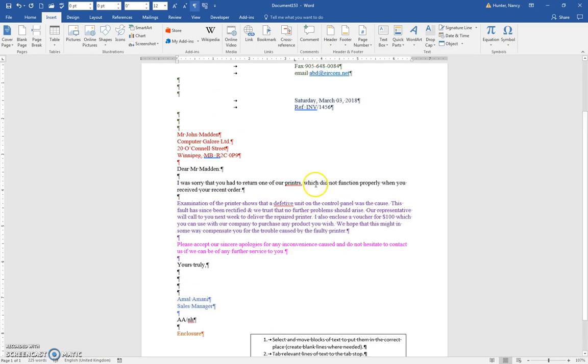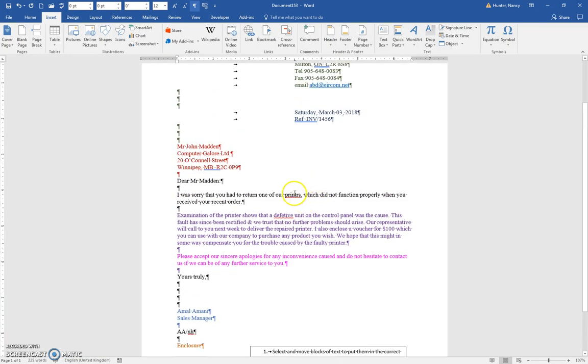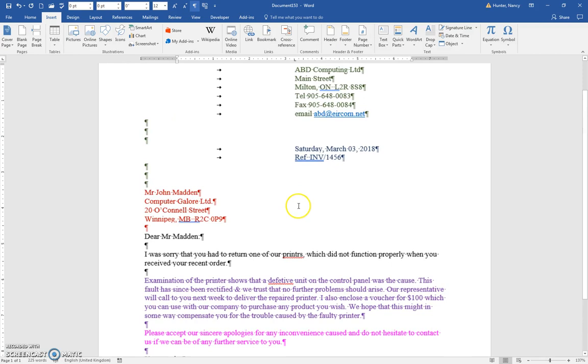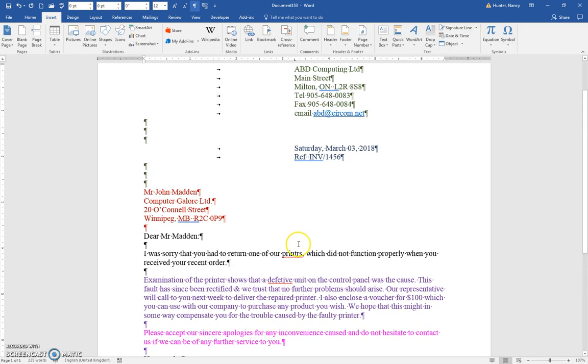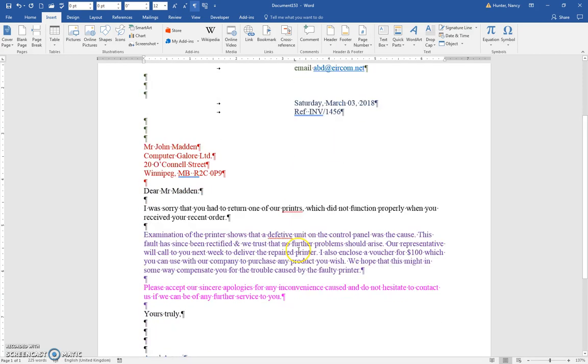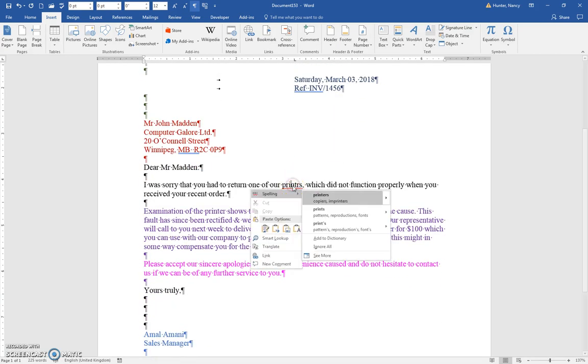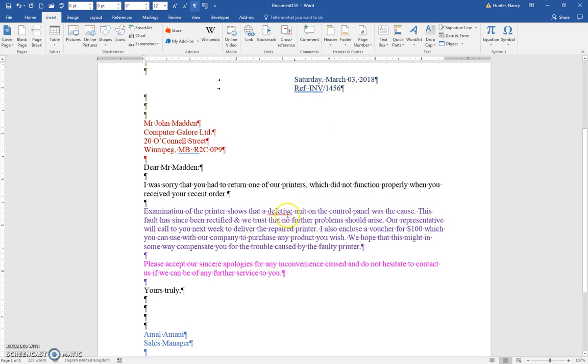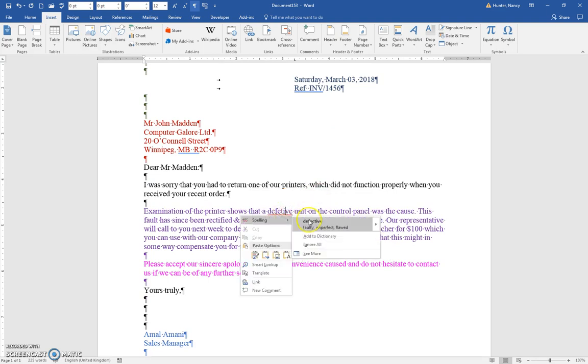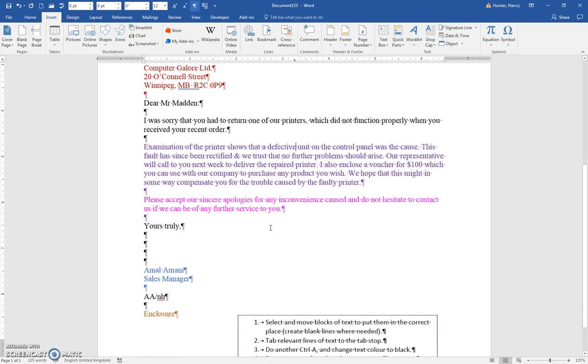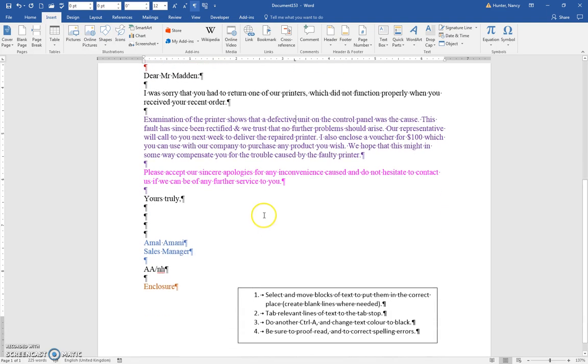And so some of these are very obvious. When you see that wavy red line, you can right-click and follow the suggestions. You are also going to run a spell check.